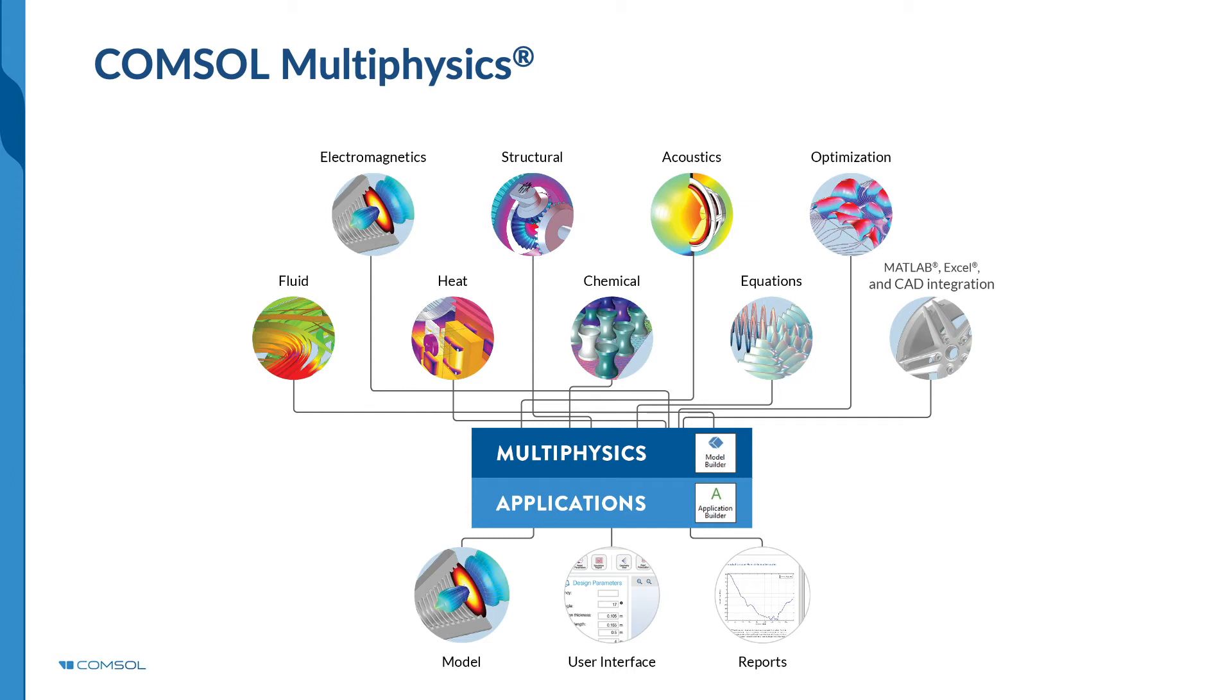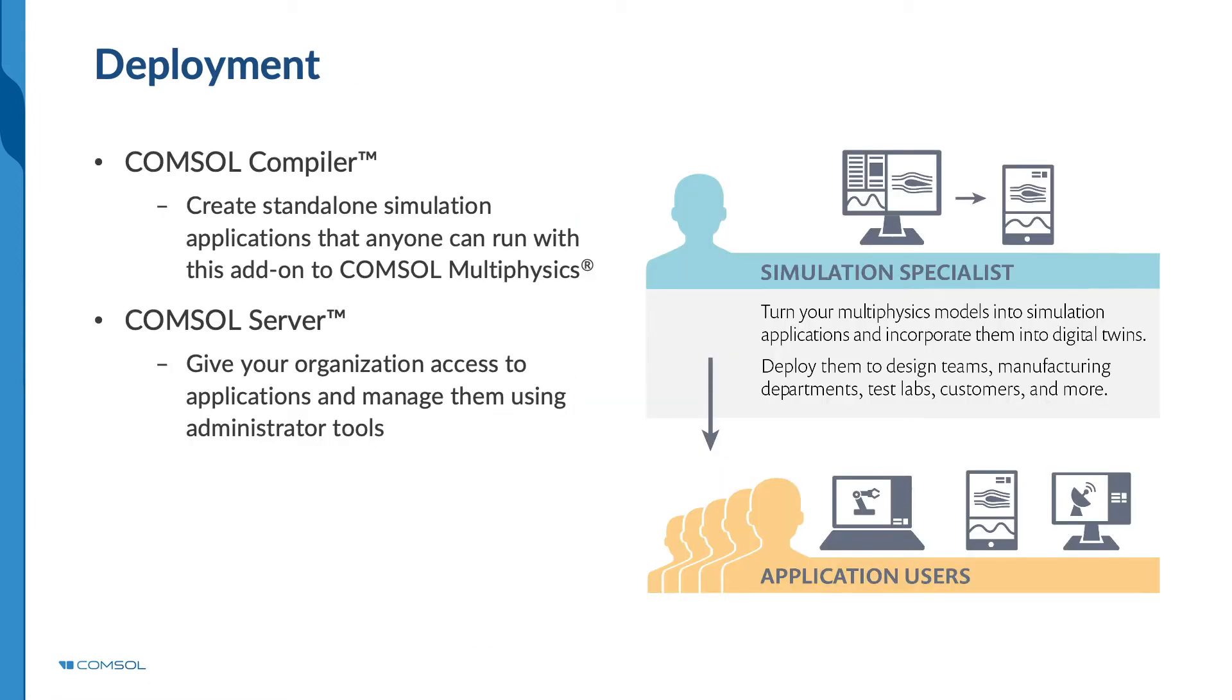This is done by packaging your physics model into a specialized, easy-to-use interface. After developing your simulation app, you can make it accessible to colleagues or customers.